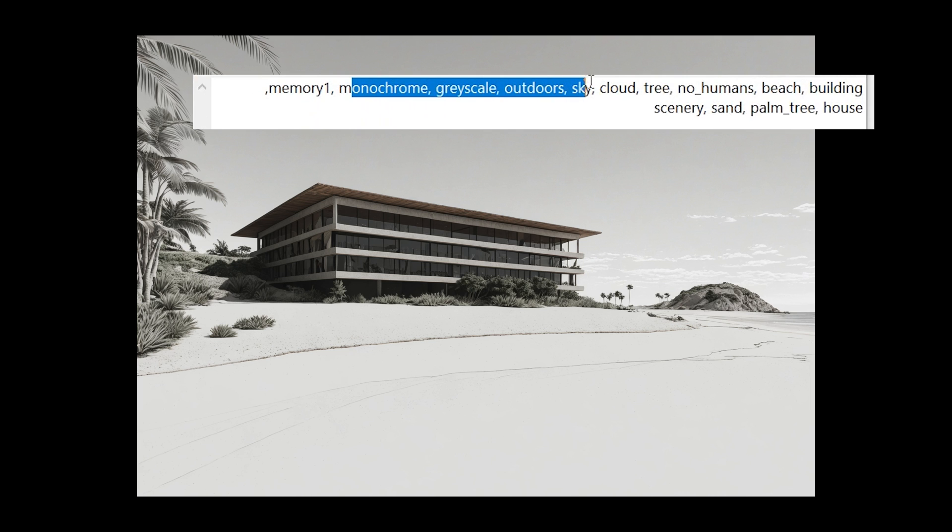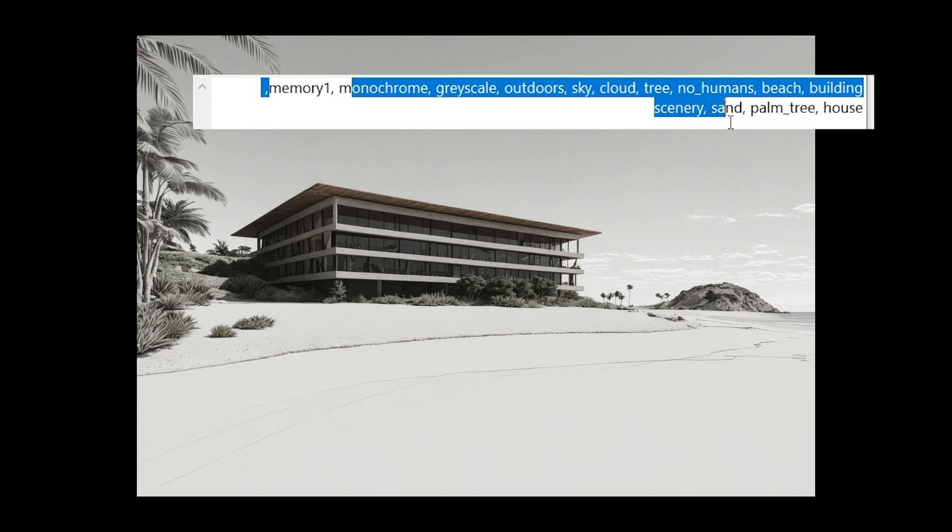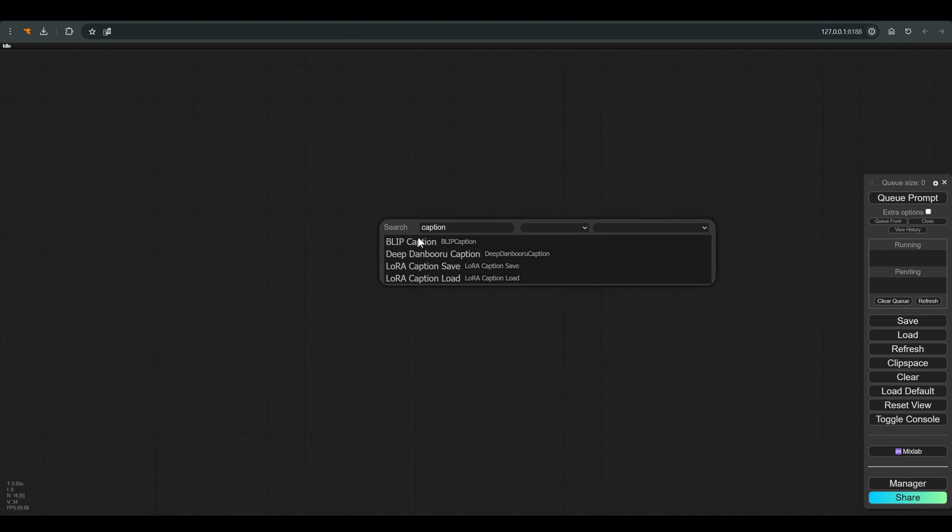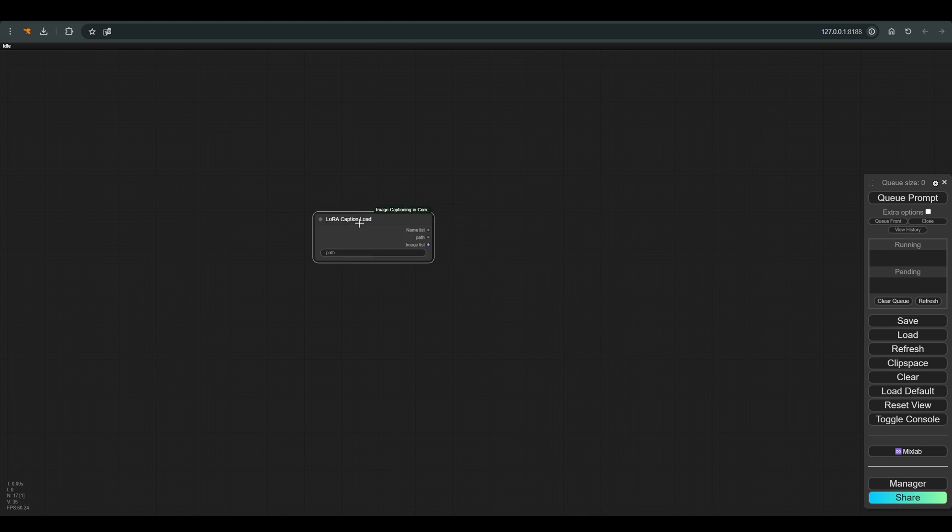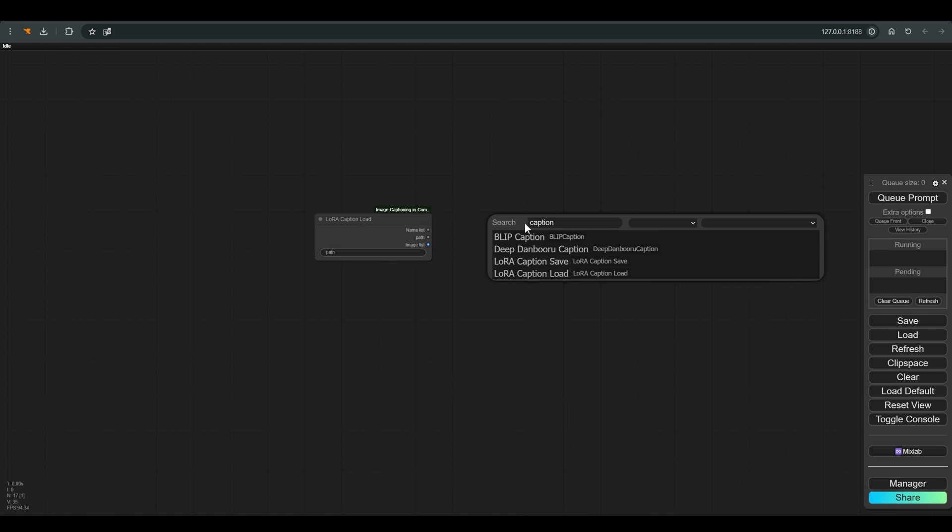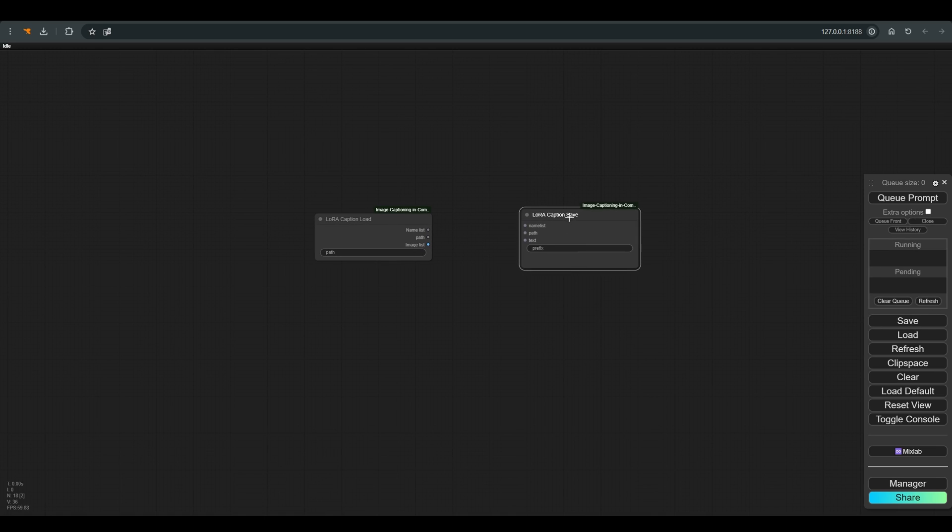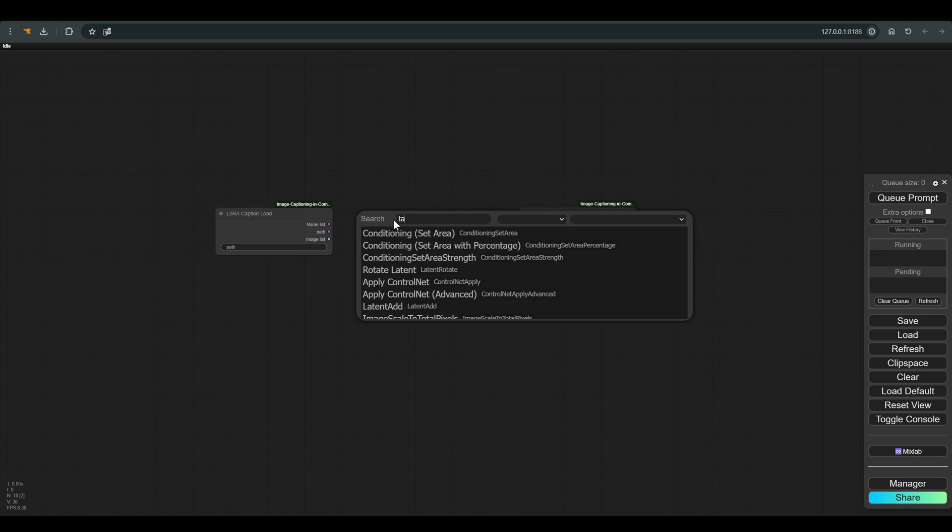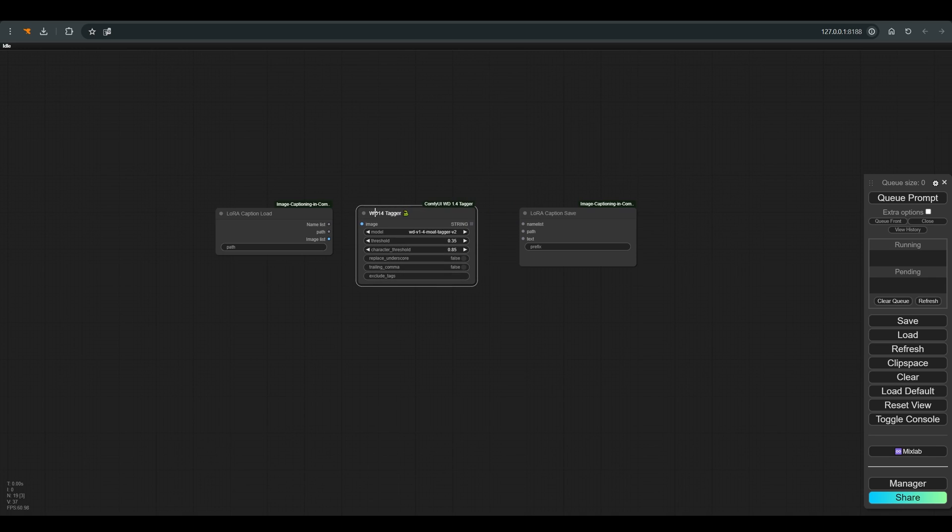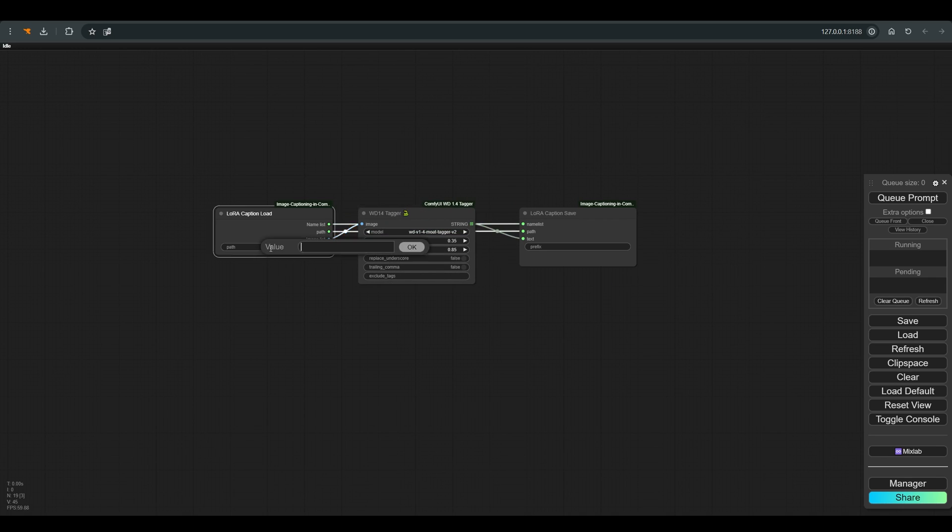As you can see, each image has a text file with words that describe it. So in Comfy, we will simply search for a caption, and select LoRA Caption Load and LoRA Caption Save. We will also bring the WD14 tagger, and connect everything. In the path we need to paste the address of the folder with the images that we prepared.